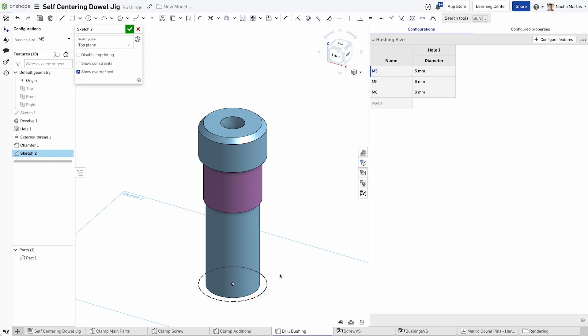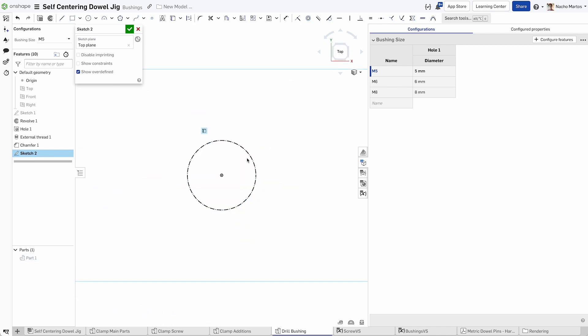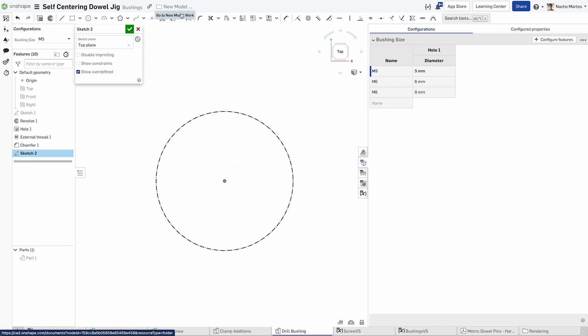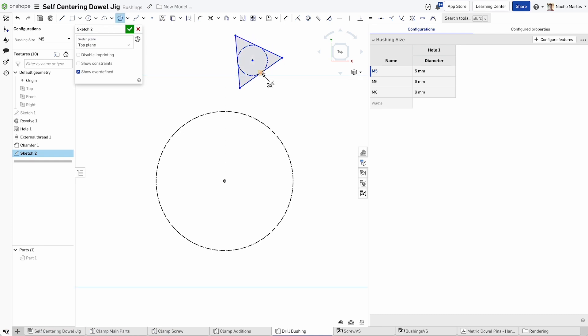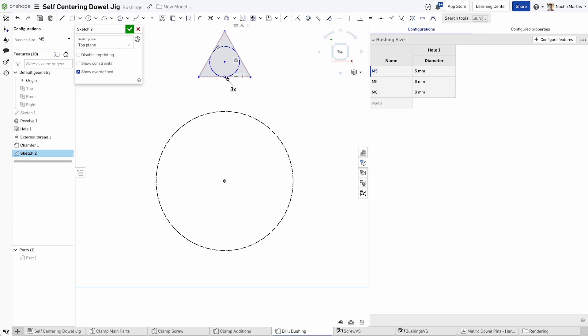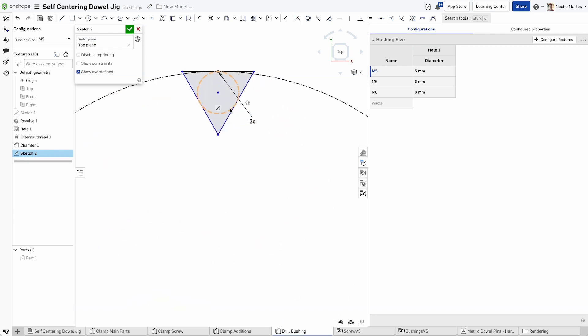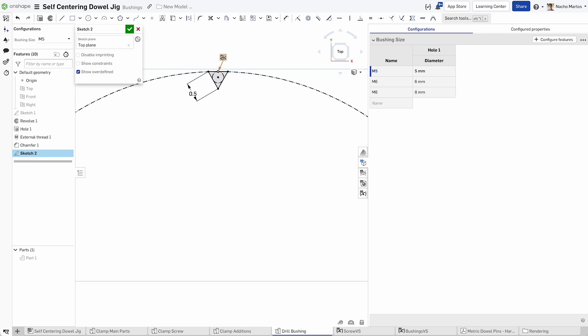Let's add some texture to the head of the bushing. Generate a sketch on the top plane, create a 12 millimeter circle, select the polygon tool, and create an equilateral triangle. Make that triangle coinciding with your circle and resize it properly to 0.5 millimeters.